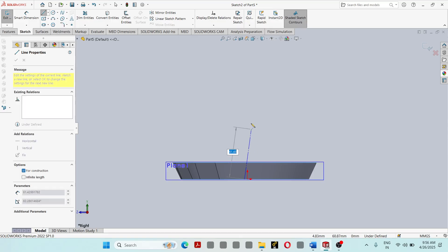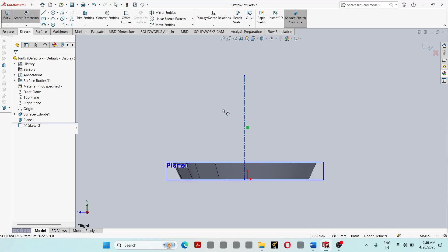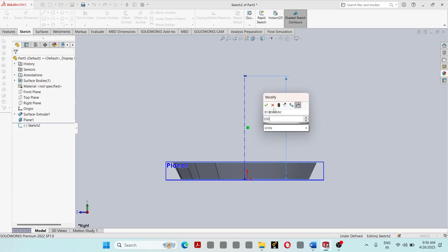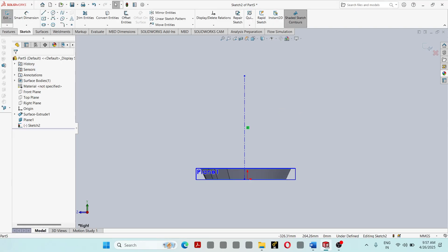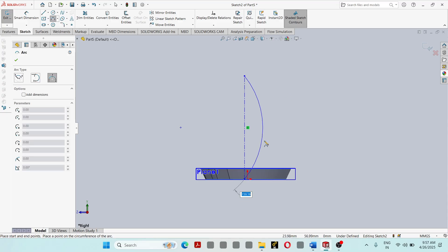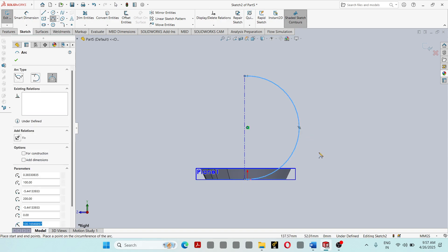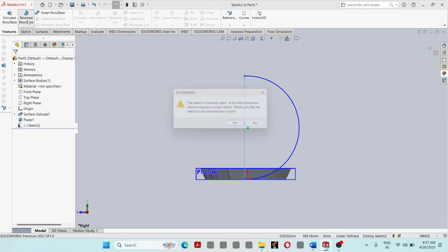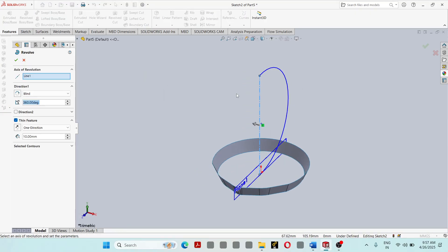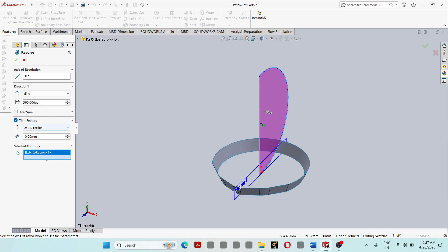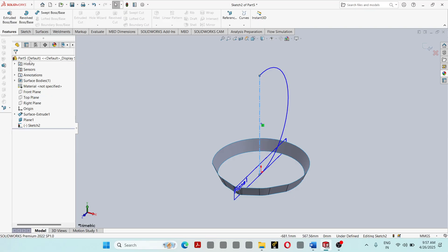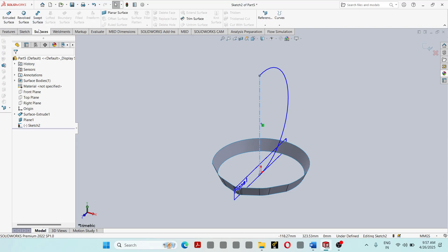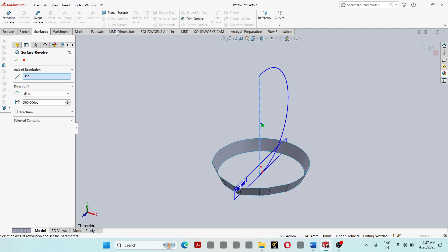Sketch a center line with a distance of 200mm. Then go to Surface and select Revolve Surface.